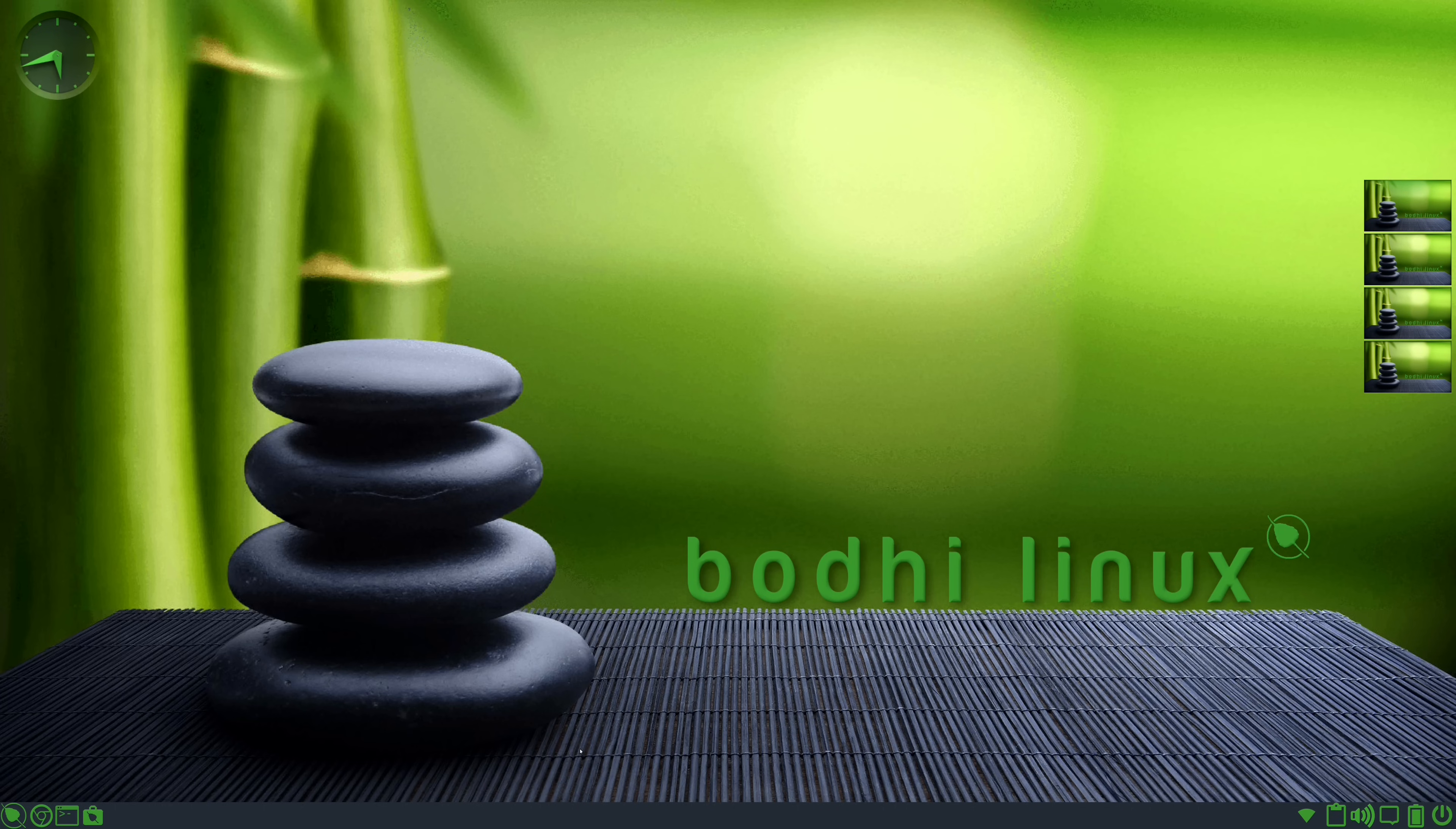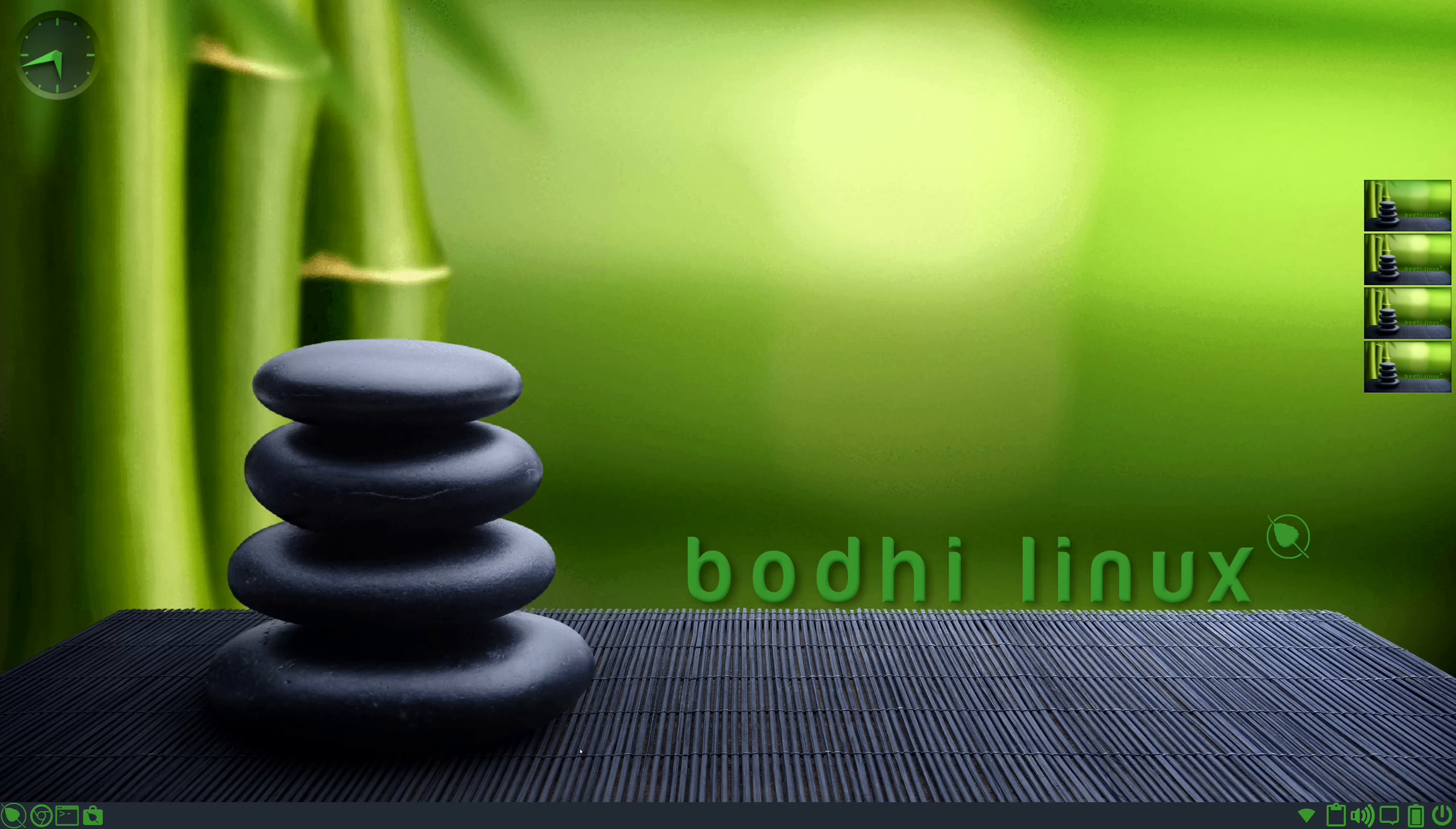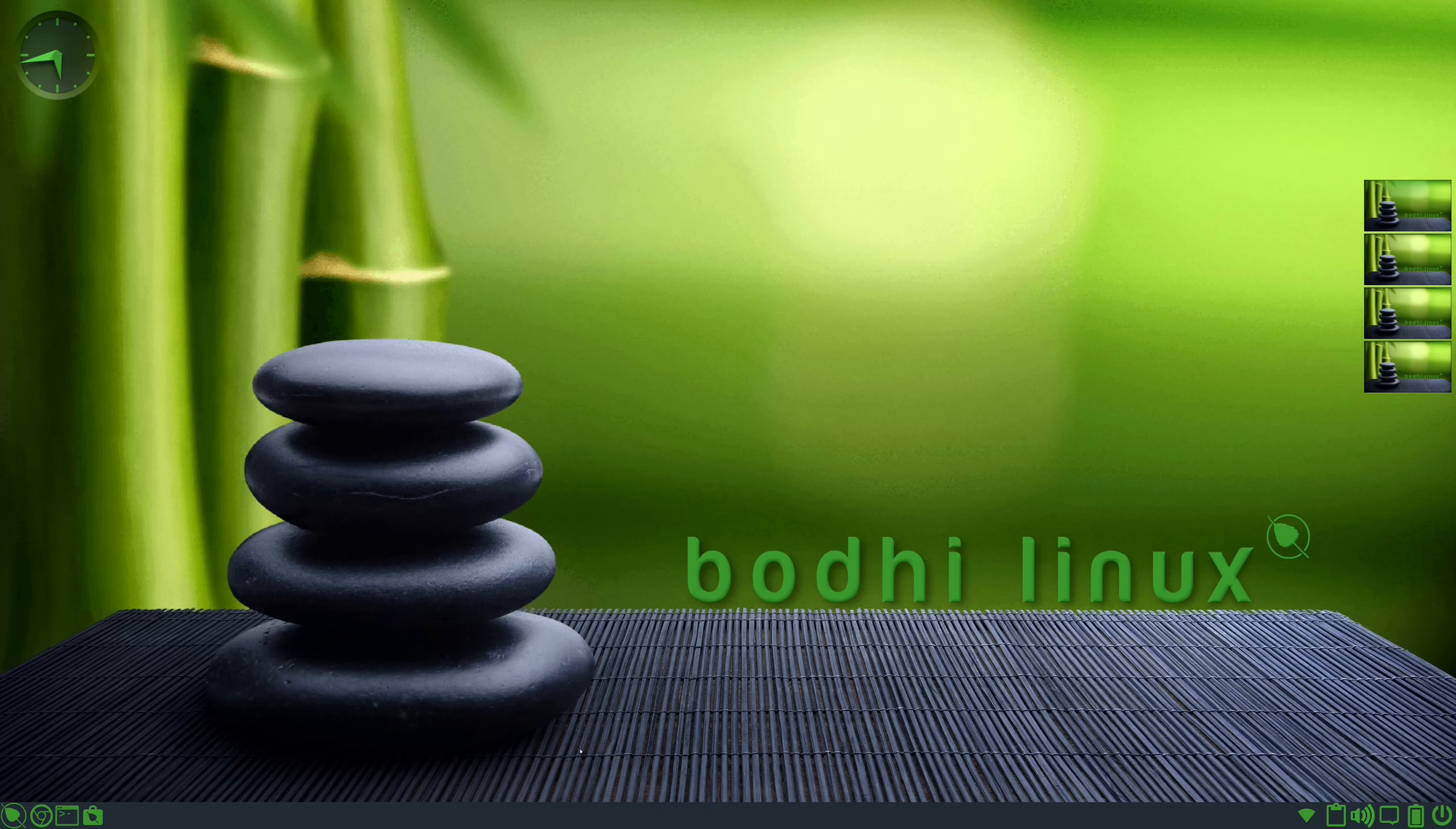But this is actually a desktop environment known as Moksha. I really hope I'm pronouncing that right. And the default look and feel of the implementation of Moksha in this release has a lot of green, as you can see. And I don't mind that because green is my favorite color. And you could probably tell that by looking at the logo for this channel, which is also green. So there's definitely no shortage of green in this distribution, which makes me happy.